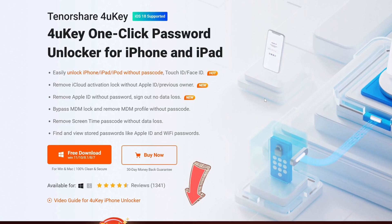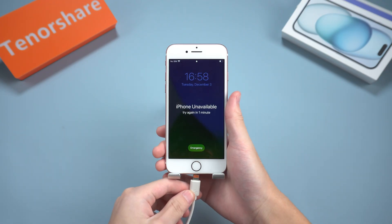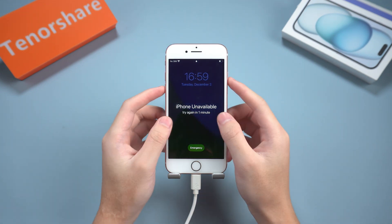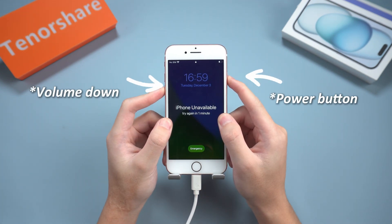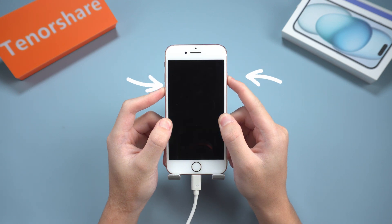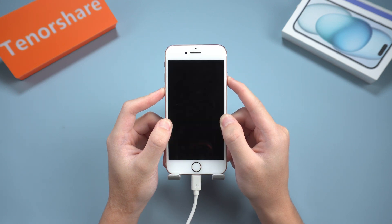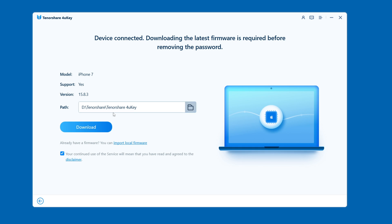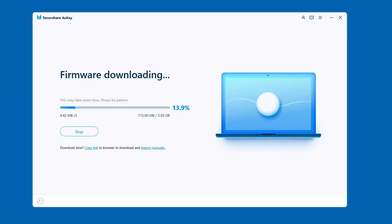You can download 4UKey for free in the description area below the video. First, connect your iPhone to your computer and put it in recovery mode. For iPhone 7, press and hold the volume down button and the power button at the same time until the connect to iTunes or computer logo appears on the screen. Open 4UKey, click the blue start button, and follow the software instructions to download the firmware package.